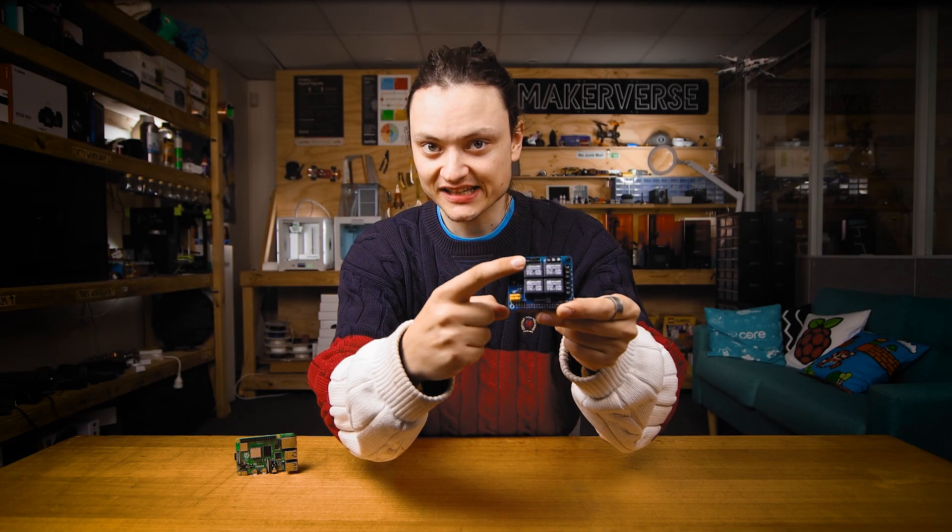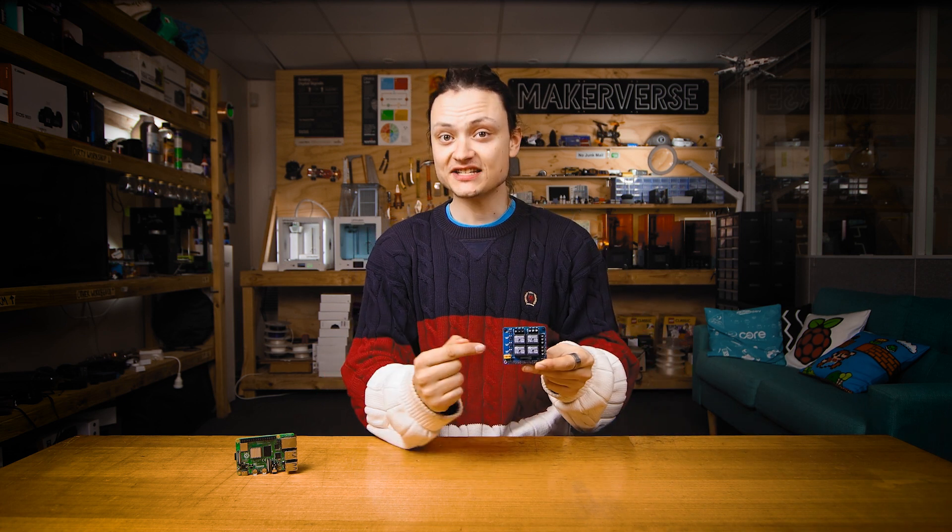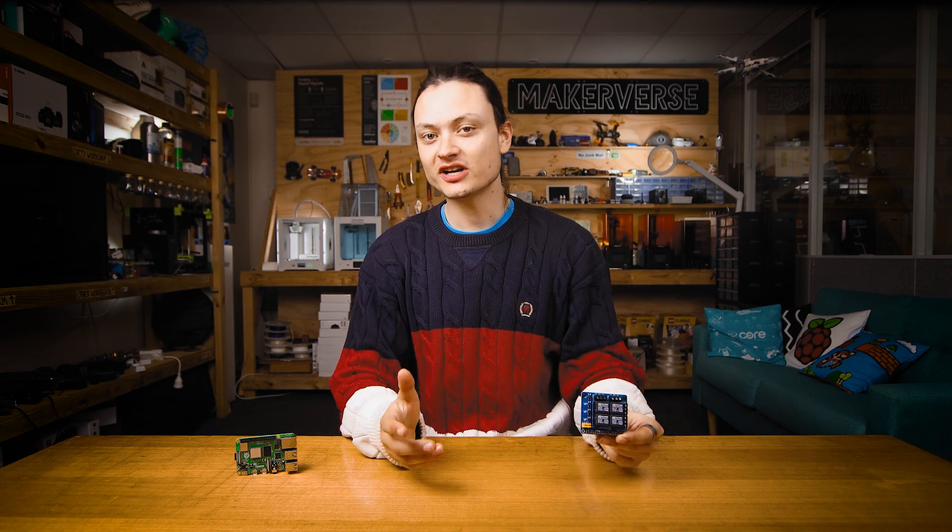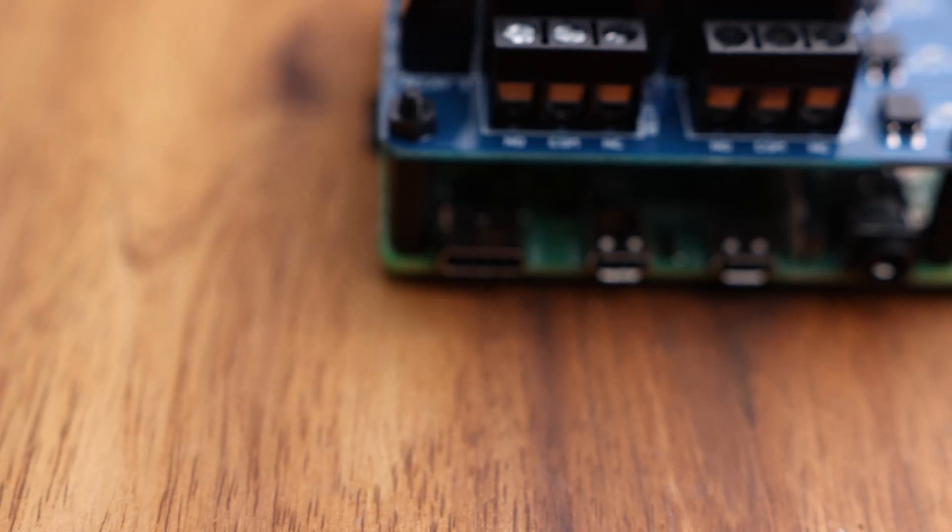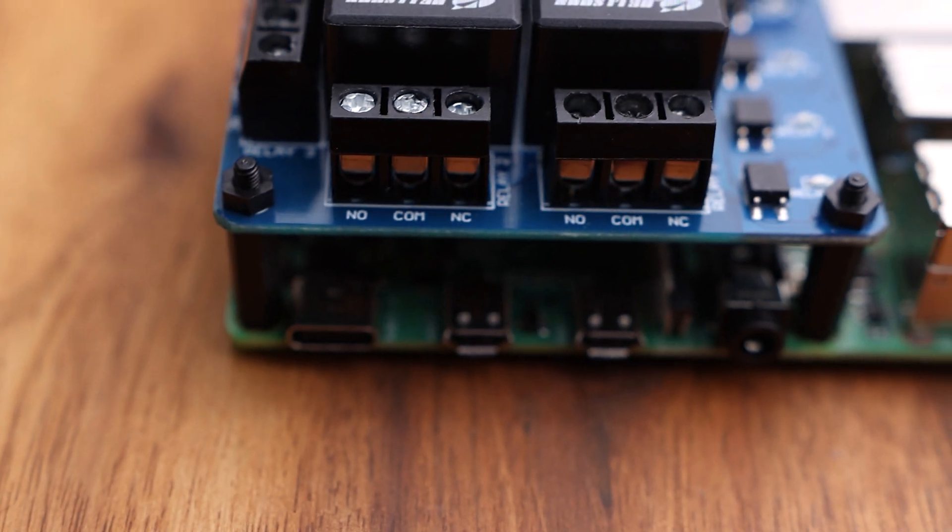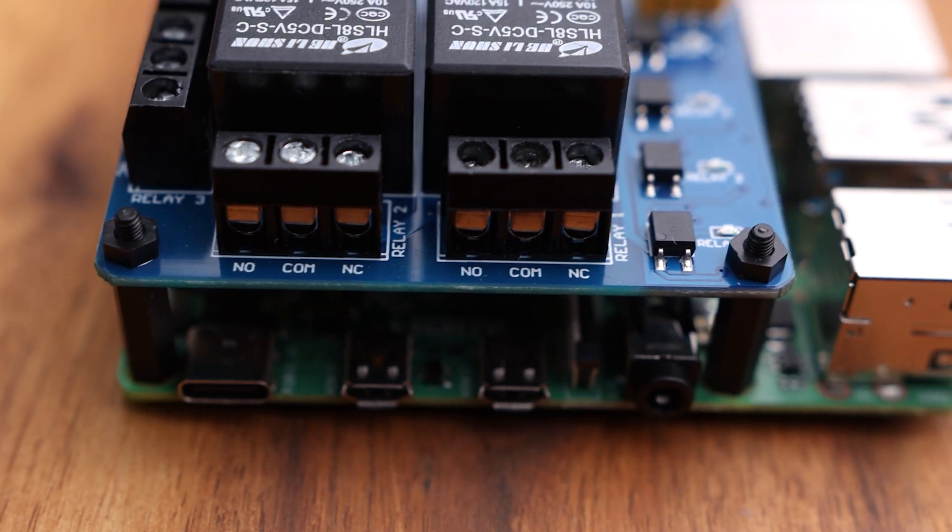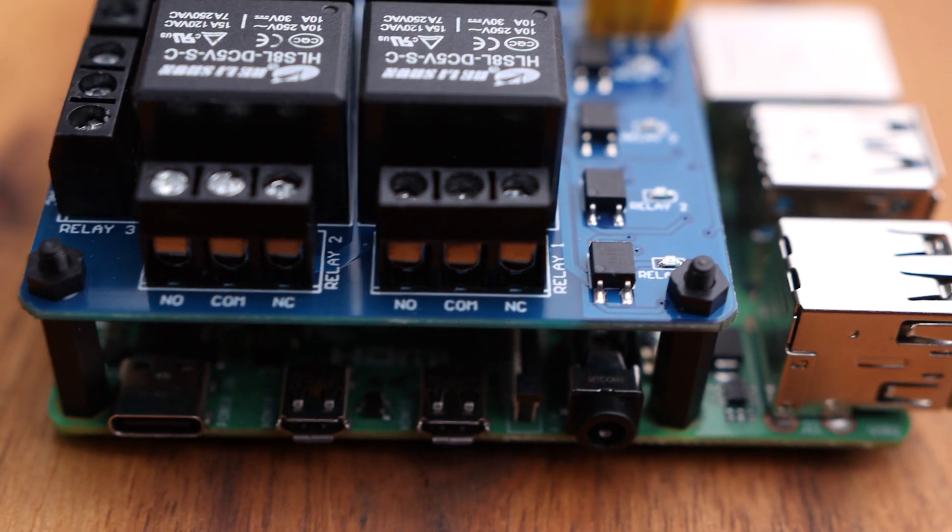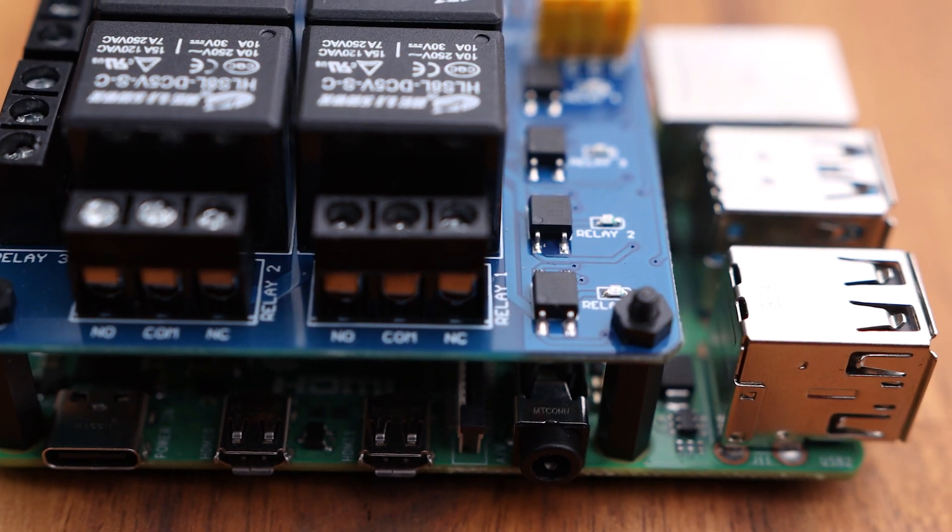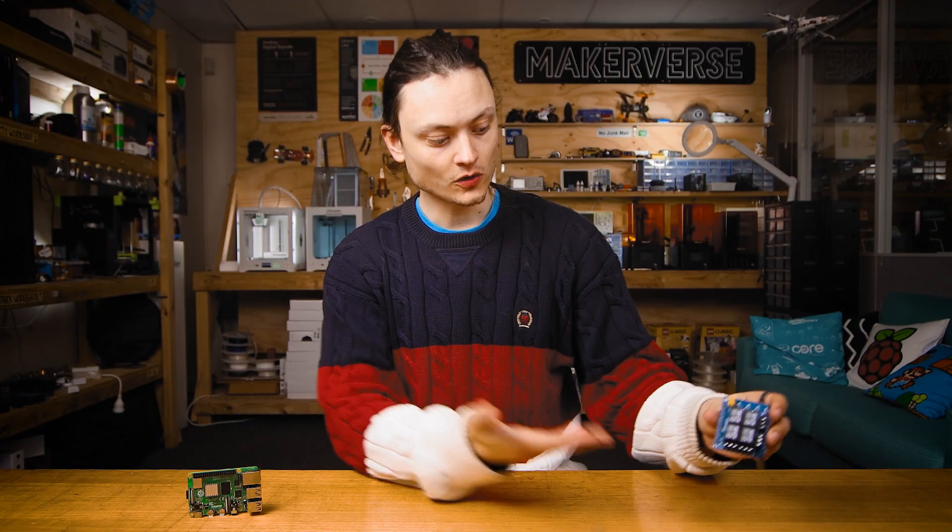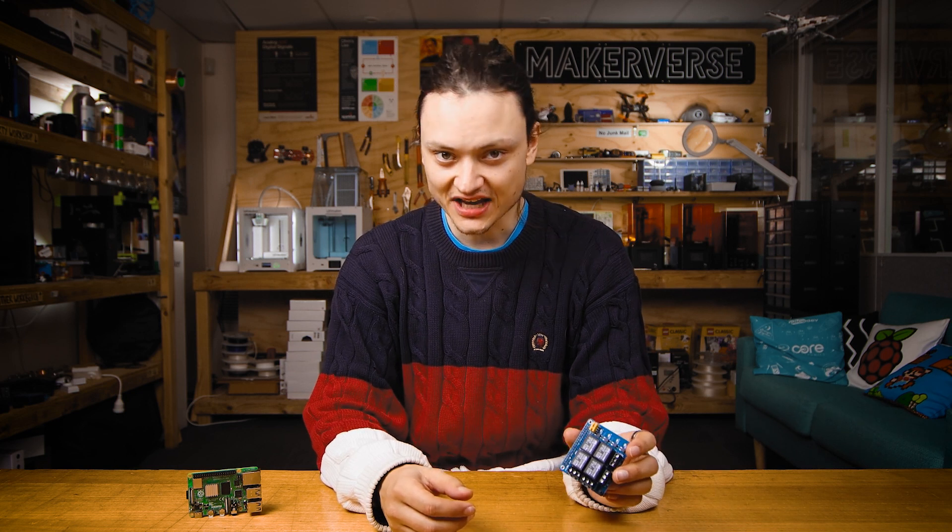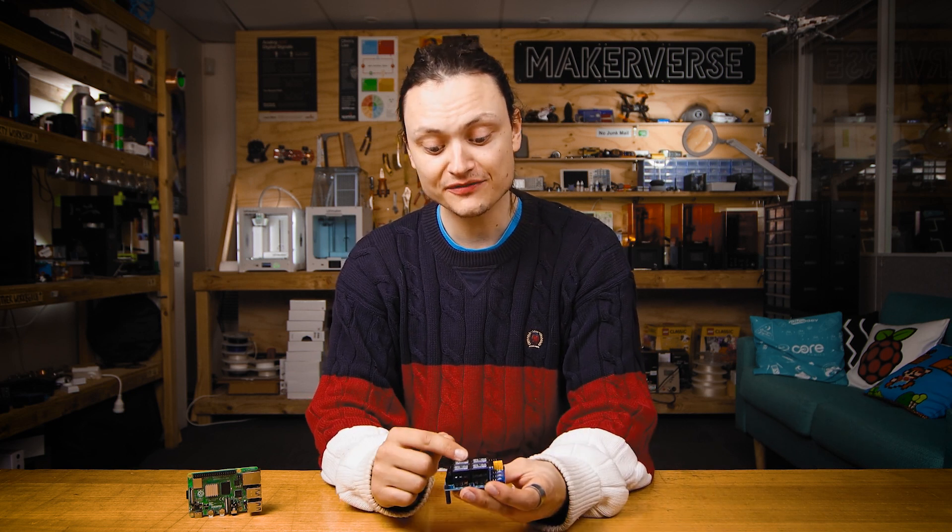Simply, a relay is an electronically operated switch. The four on this hat are strong enough to switch loads up to 30 volts DC at 10 amps. Relays like this and home automation go hand in hand. All these relays are controlled through I squared C communication and these hats can be stacked for even more relay control.